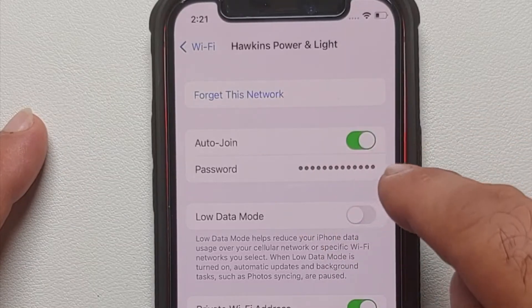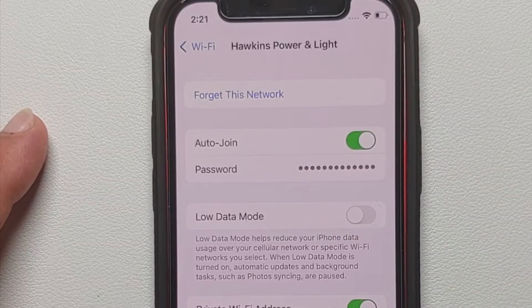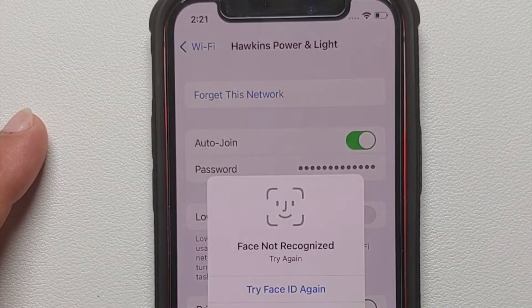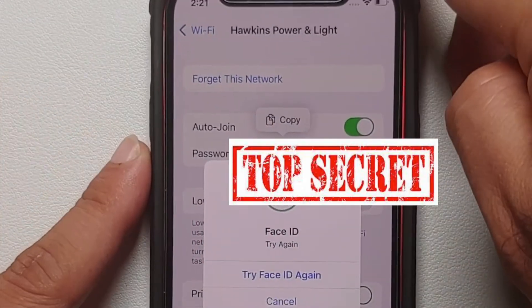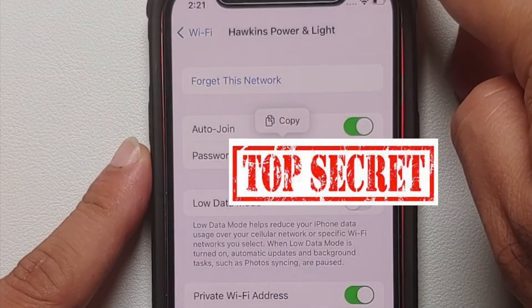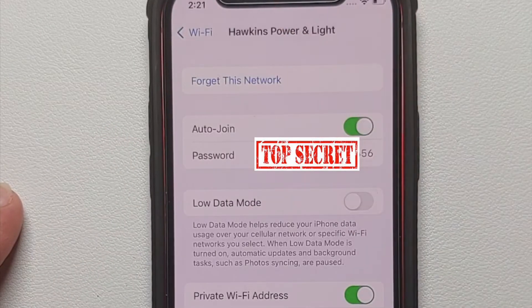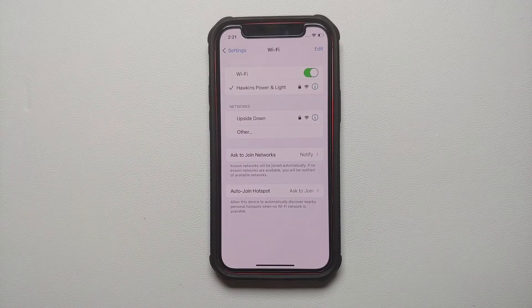On the next page you will see Auto Join and Password. Once you tap on the Password option, it will ask for your PIN code or read your Face ID and then show you the password. There it is — it's trying Face ID, face not recognized, now it is recognized, and there it is — you can see the password right on your screen.